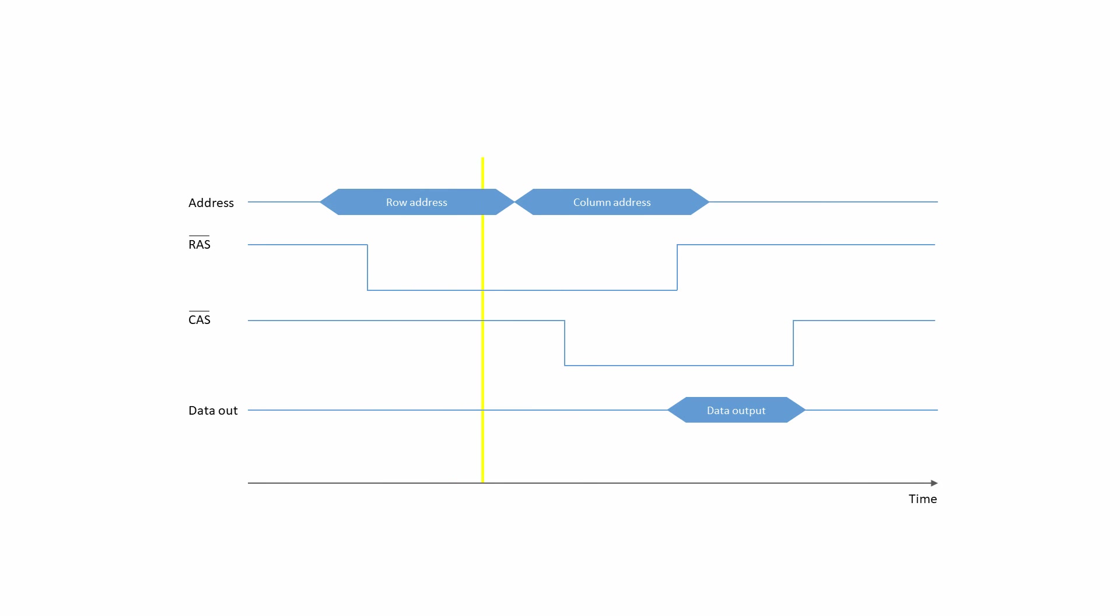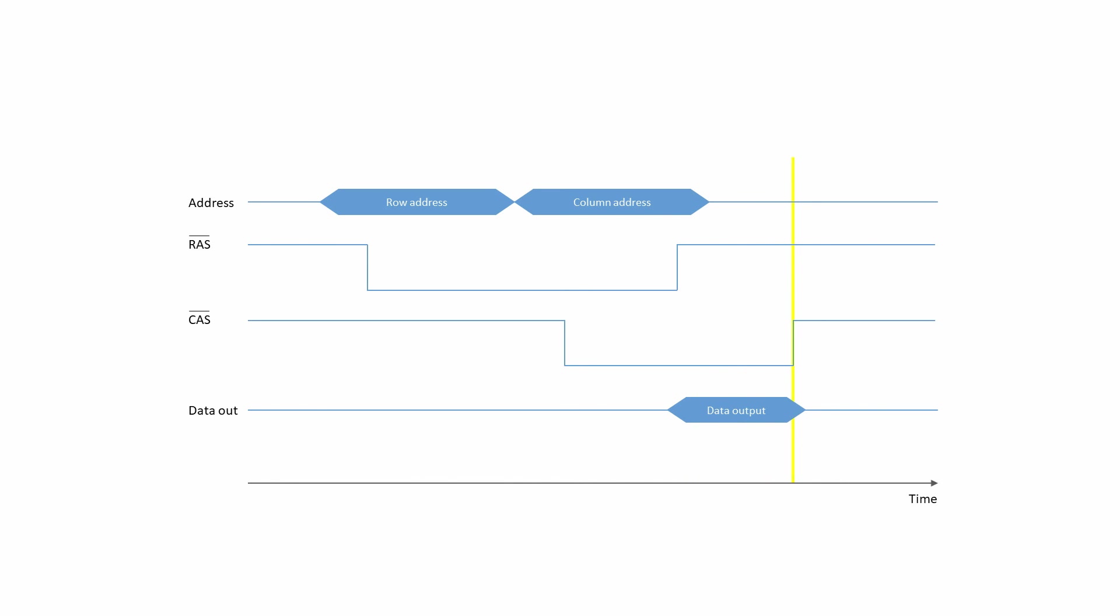Next, the column address is presented at the external pins. Then it too is strobed and latched. When the row address strobe is disabled, the output data becomes available, and it remains available until finally the column address strobe is disabled.